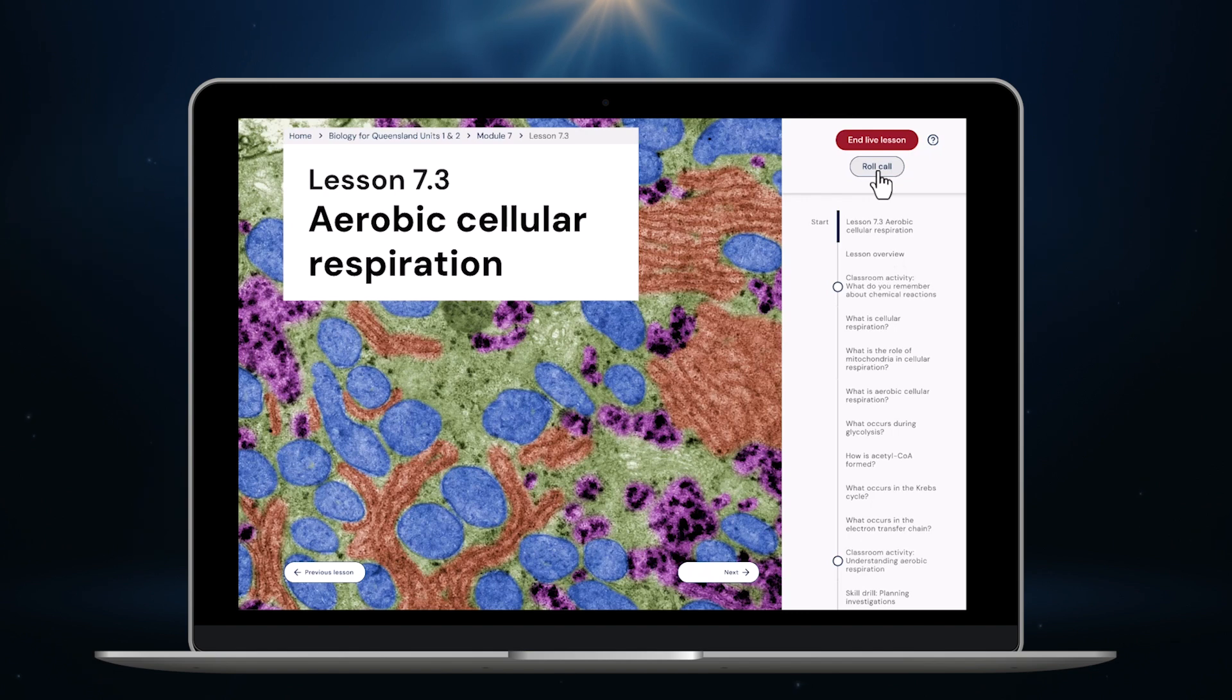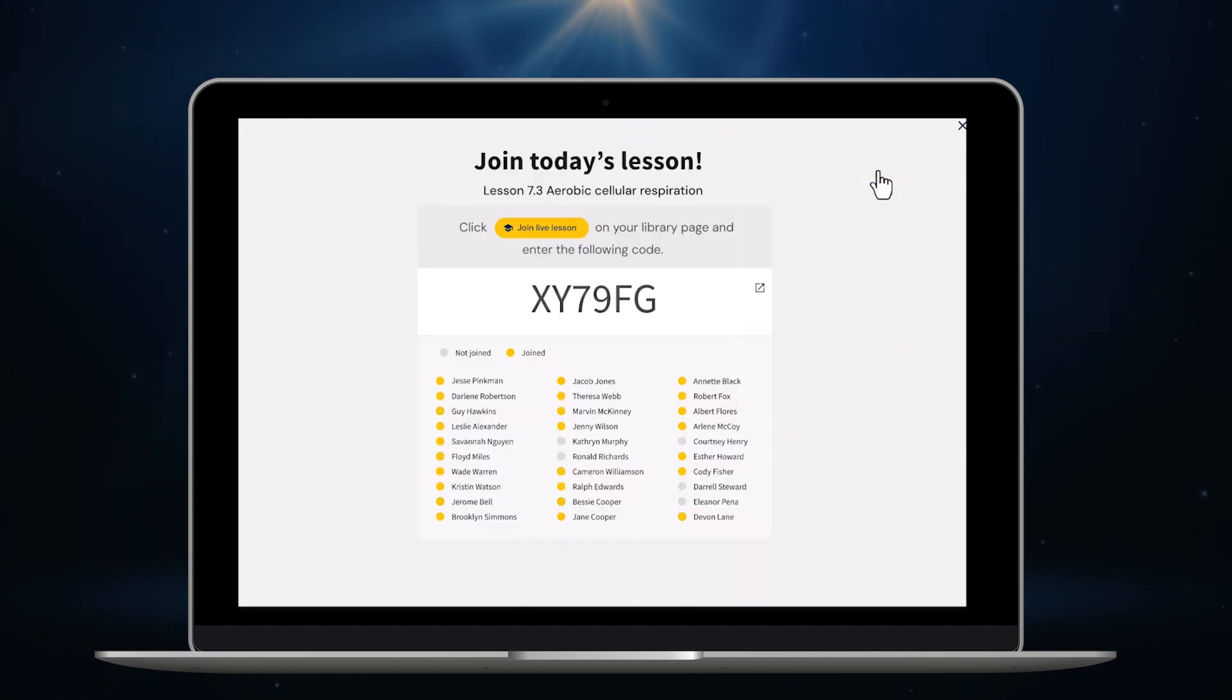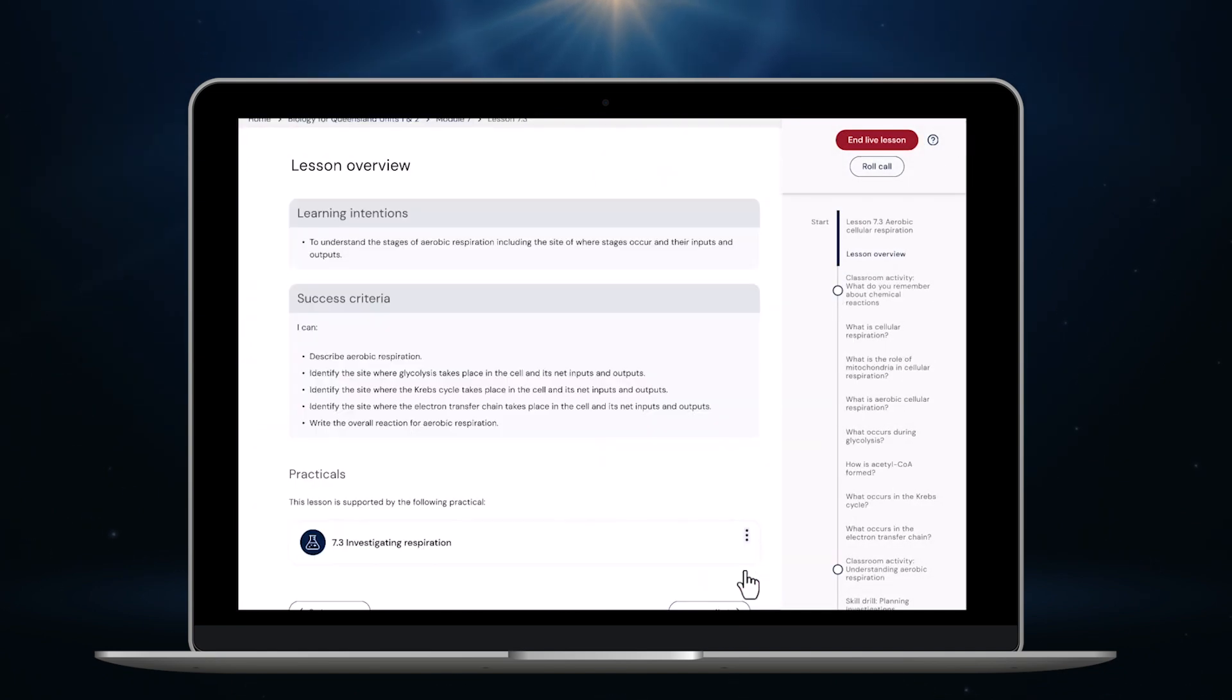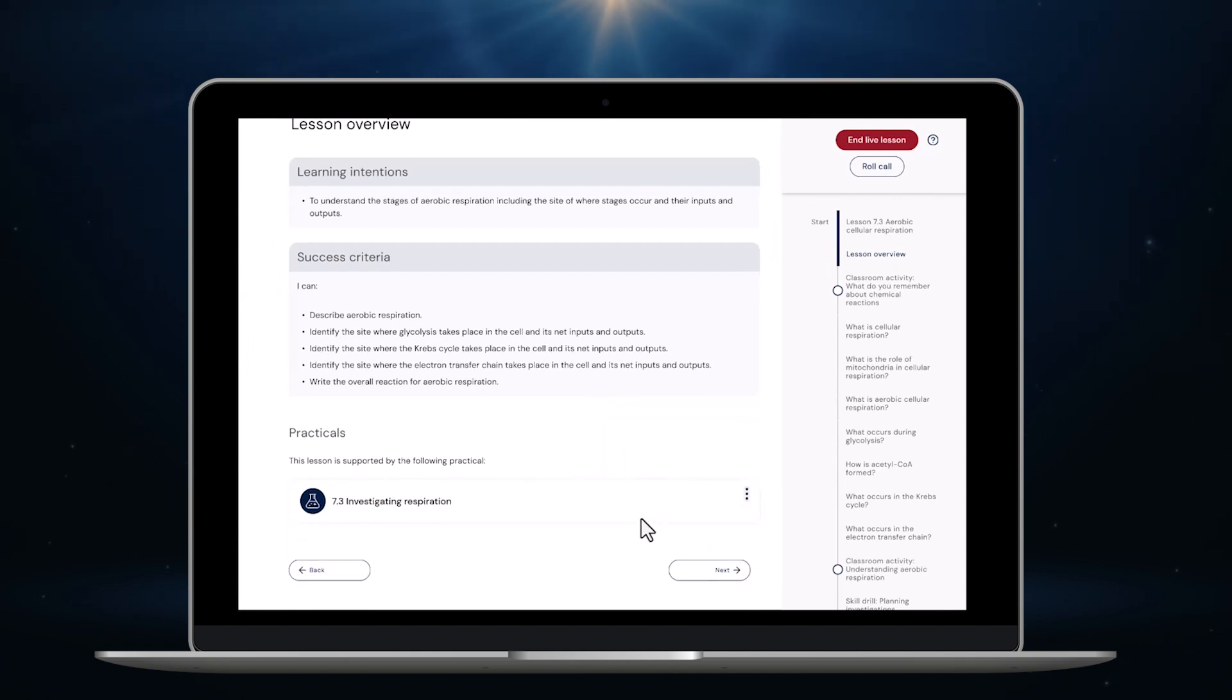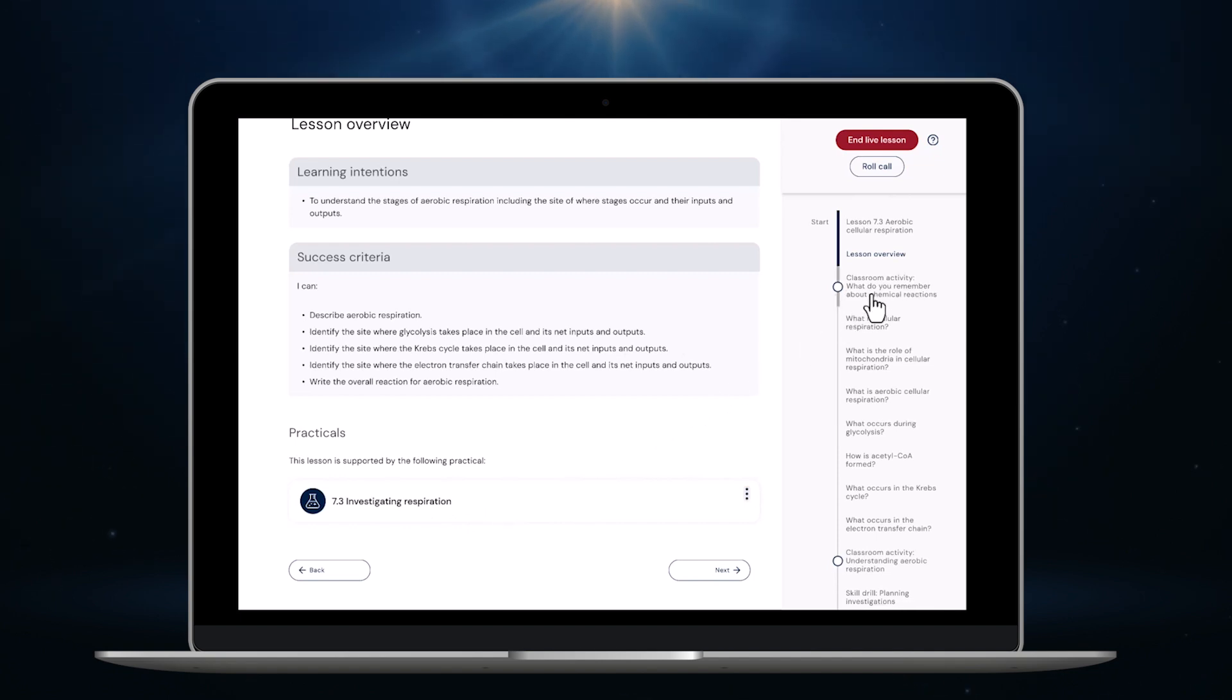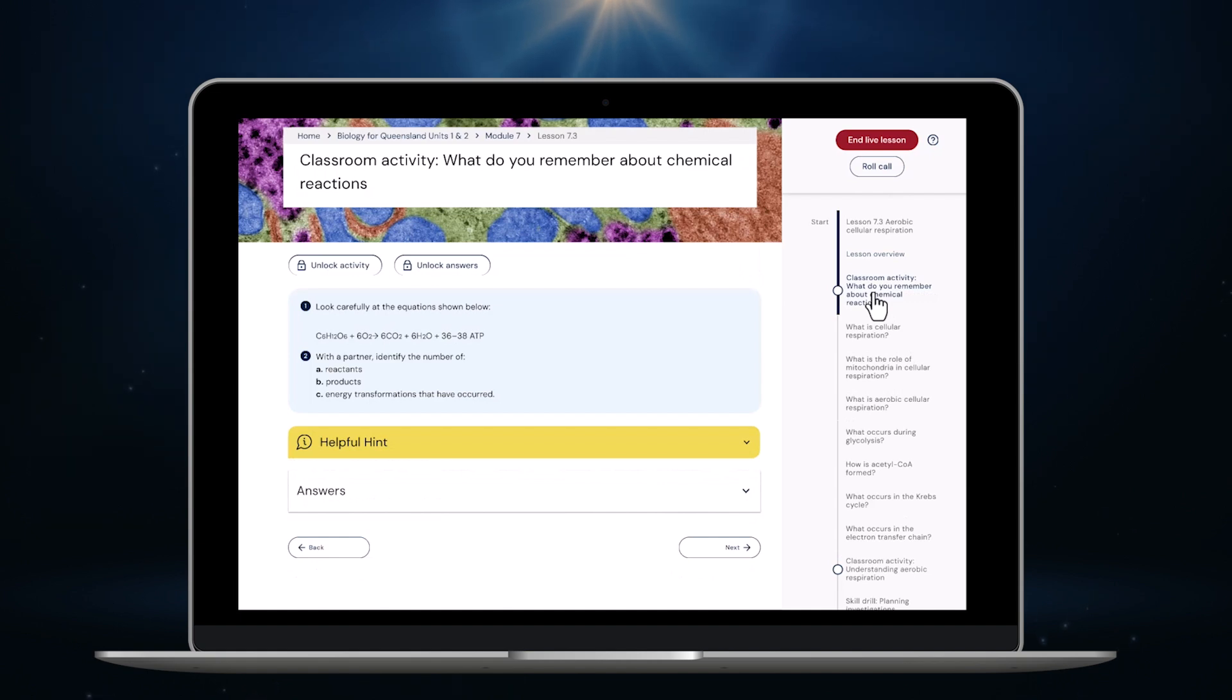If a student arrives late to class I can also hit roll call at any time. As you can see the code pops up again and the late student can join too. So I'll click next here. I'll start by taking my students through the learning intentions and success criteria for today's lesson. I can also see that there's a linked practical for this lesson here. I can look at that now or assign it if I like. But I'm going to start with one of the classroom activities. To do that I can click next again or click here in the navigation panel.